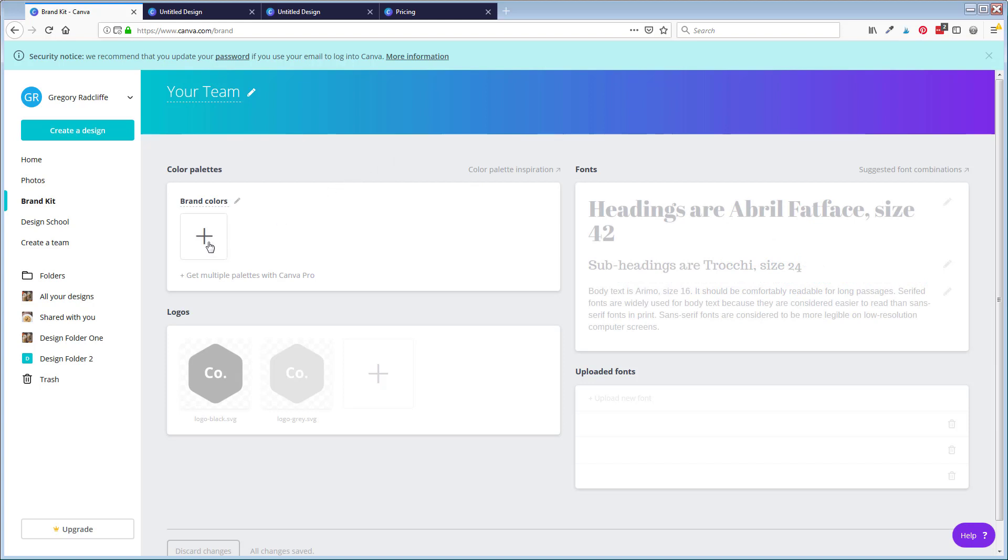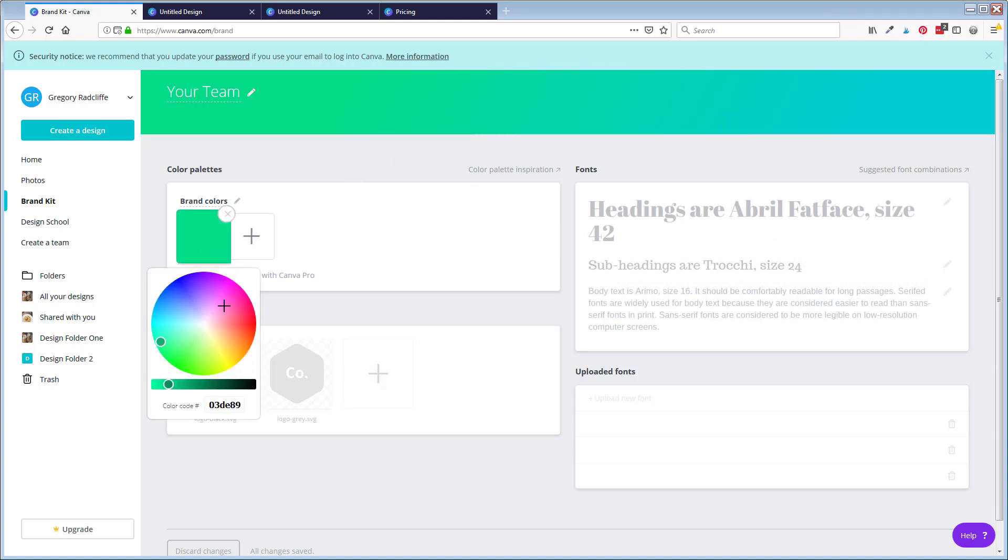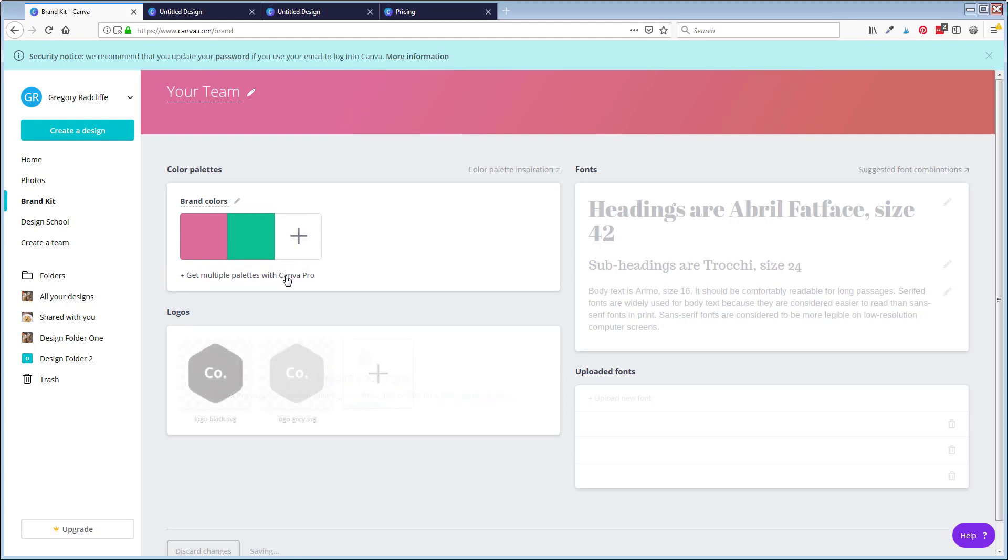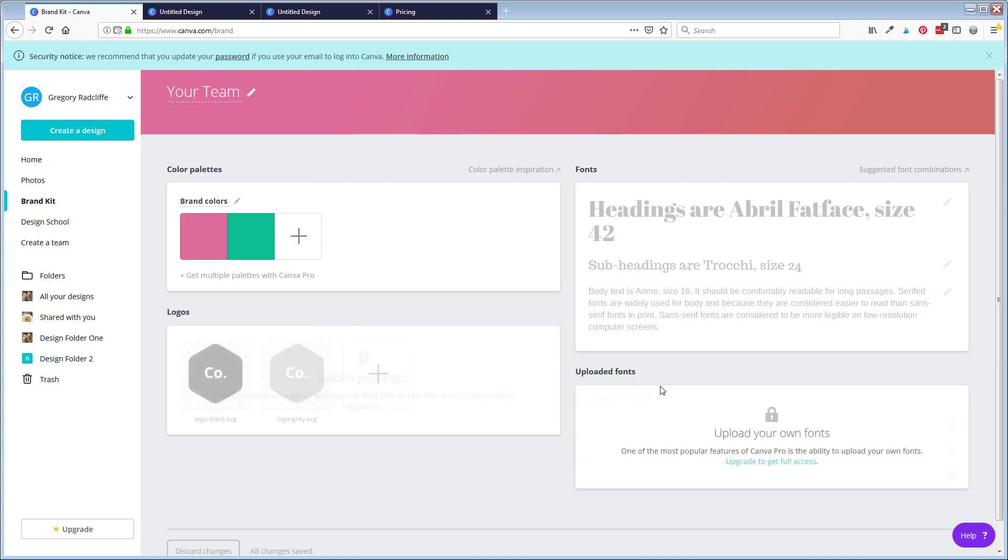If I come in here under brand colors, I can store one palette, but it tells you if you want to do more palettes, you will have to get Canva Pro. Logo, I cannot upload a logo here because I am under the free account. You can only upload your logo under Canva Pro. Same thing with uploading fonts. If you want to upload your own fonts, which you have stored on your machine, fonts that you may have purchased through different foundries and other things, you can only do that under the Pro account.